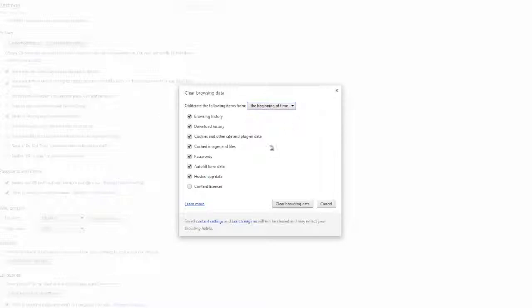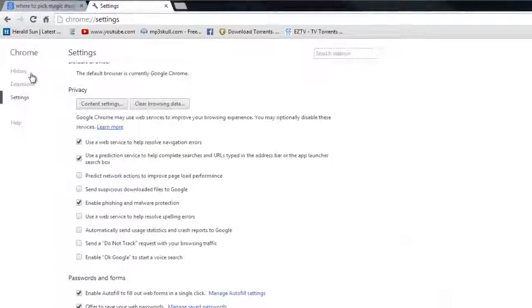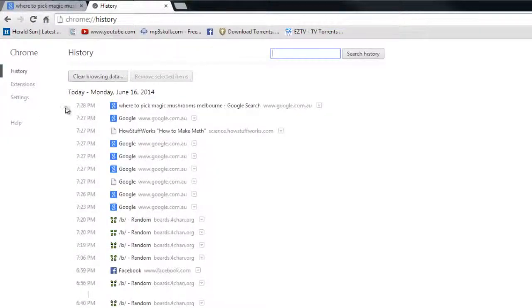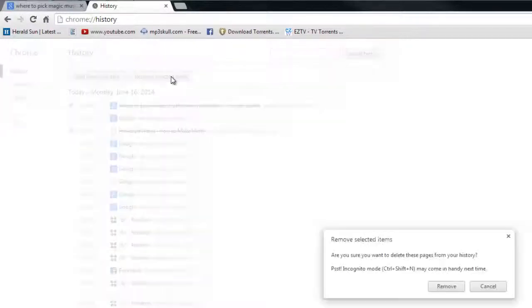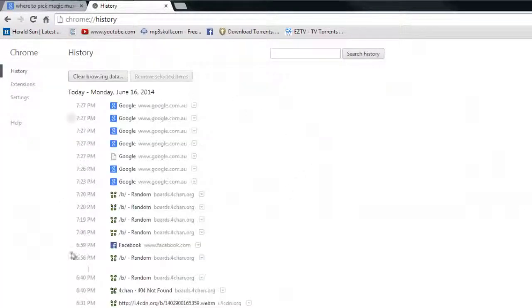It'll get rid of your cookies and download history, browsing history, the works. Or you can just go and click this one and this one and remove select items, and then you should be good.